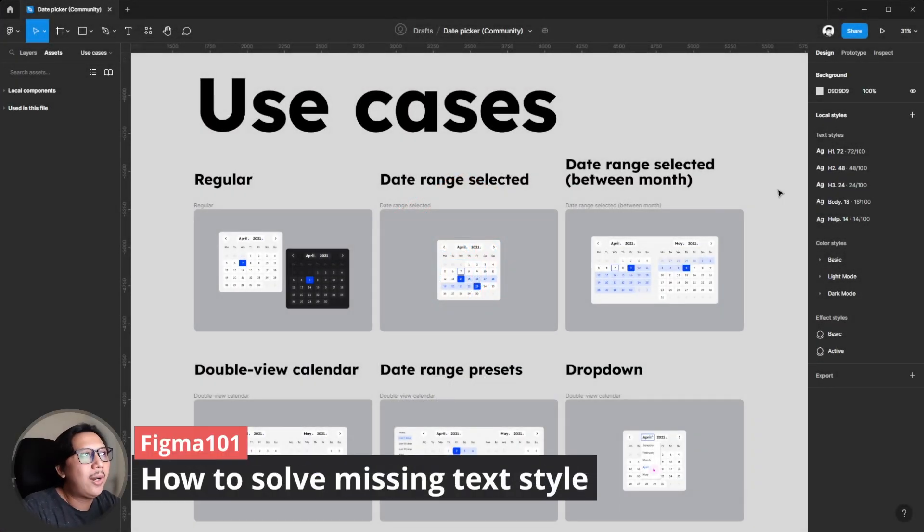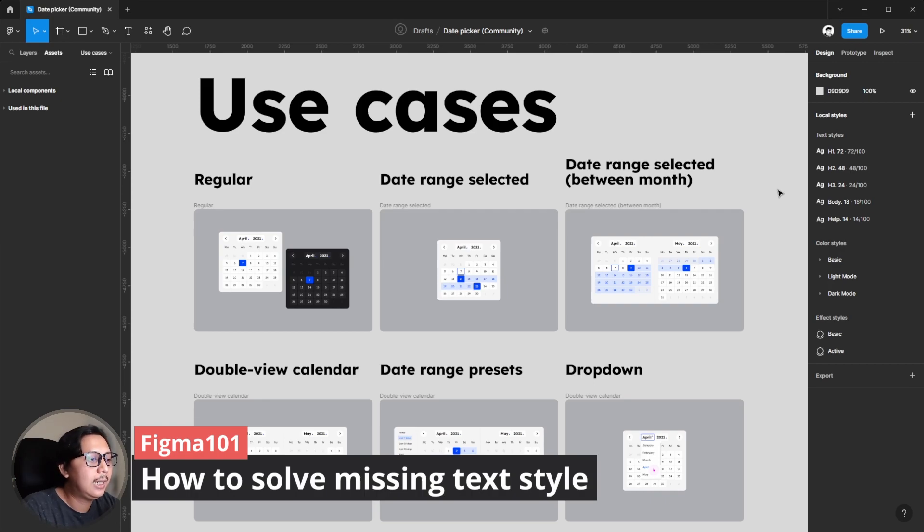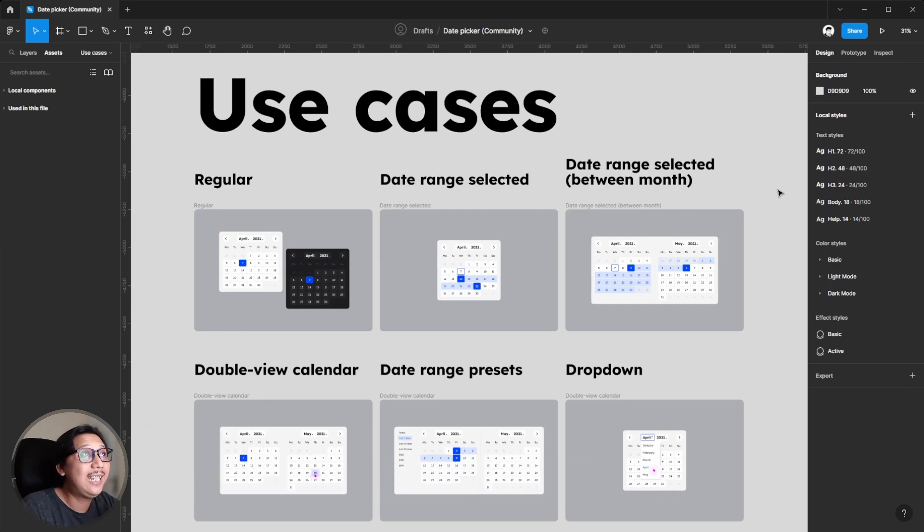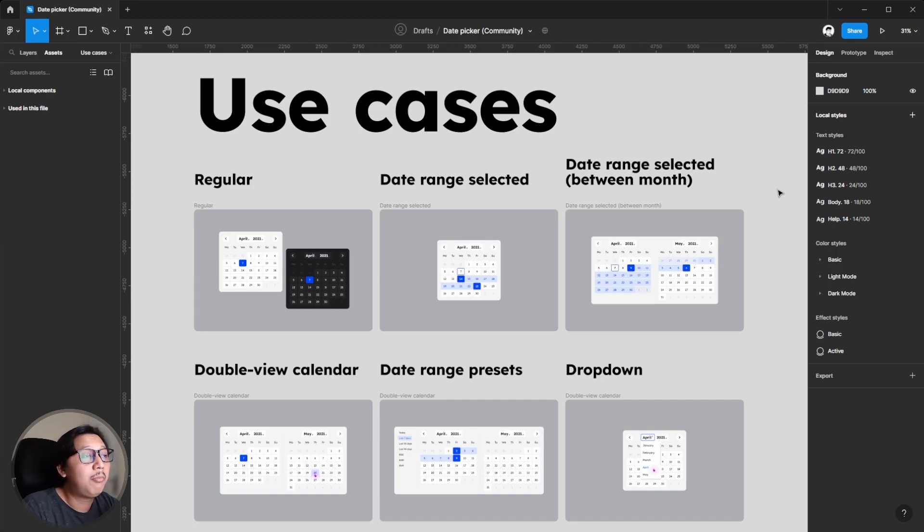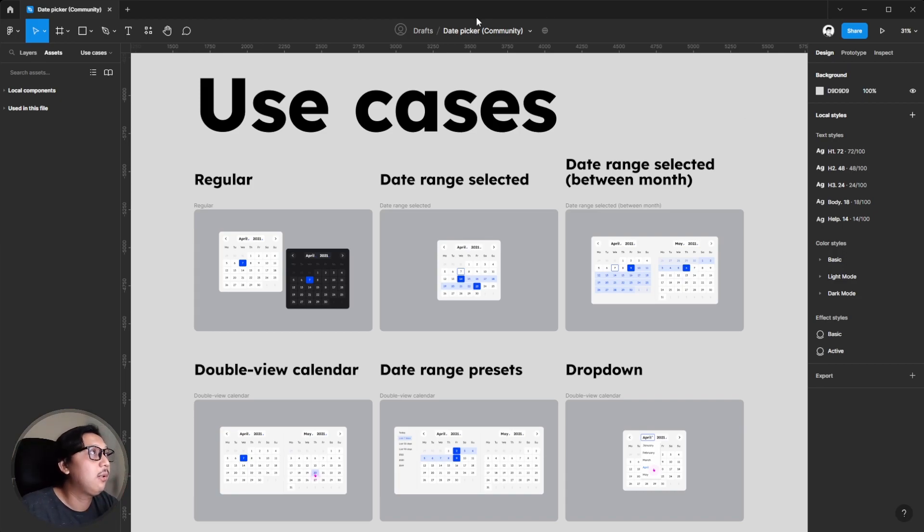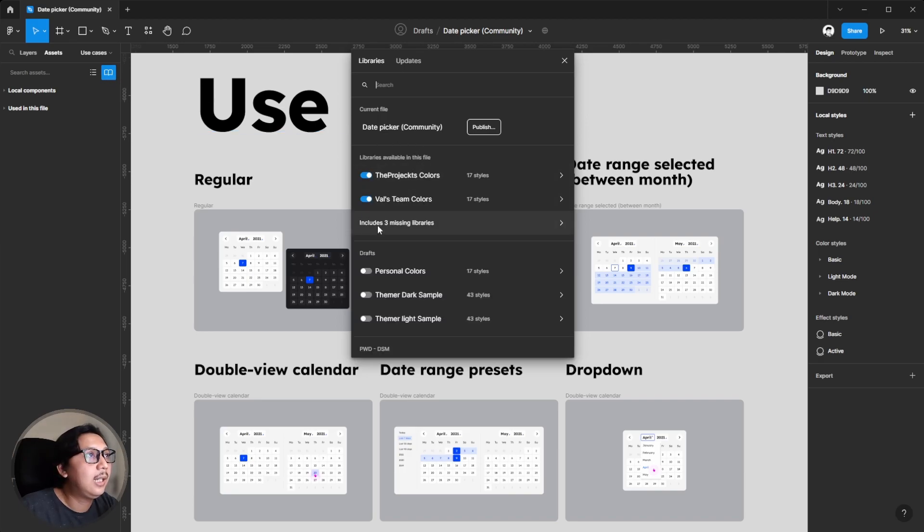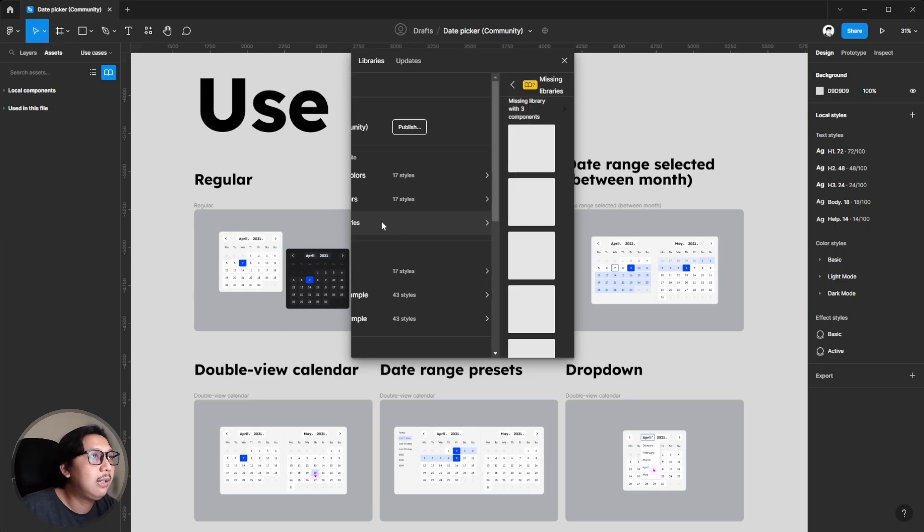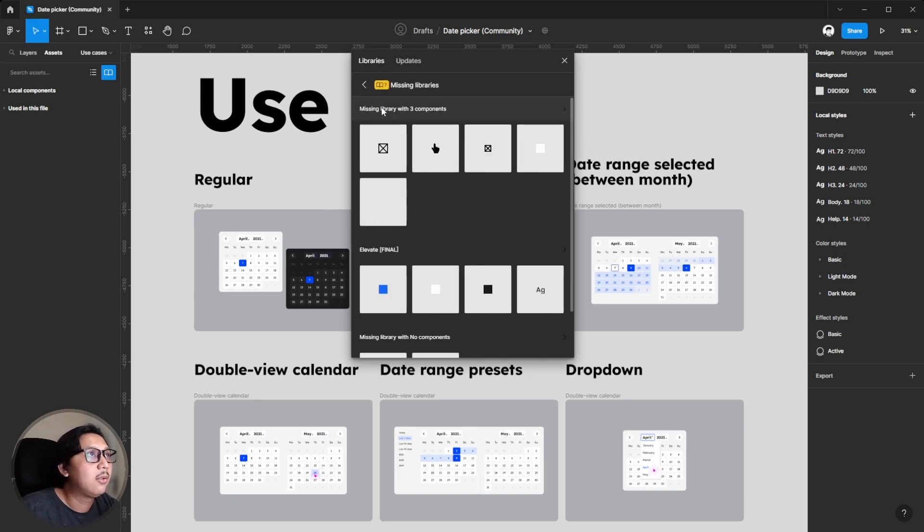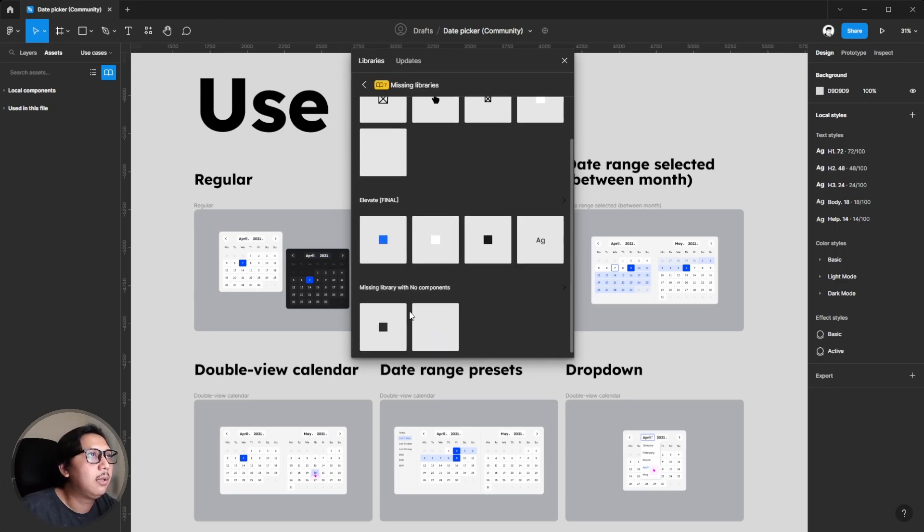I'll give you one example of how to solve a missing text style in this document. To detect if this document has a missing library, it's very easy. You can hit the asset tab and click the theme library icon. As you can see, this document contains three missing libraries.